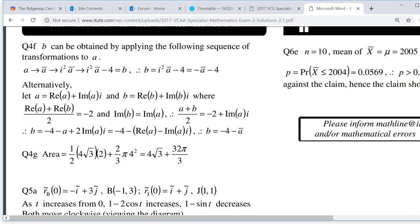The two approaches both lead to b = −4 − ā. The second method — equating real parts and noting equal imaginary parts — is perhaps a bit easier to understand. I'll leave this on the video for you to process. This is probably the hardest exam question in the history of Specialist Maths, so give it more time and then discuss it with me or Mr Holden.